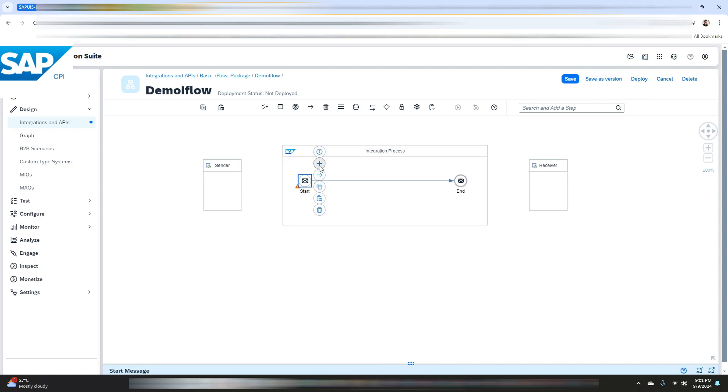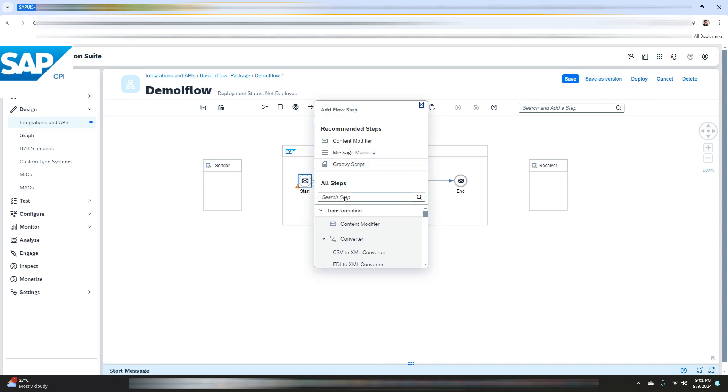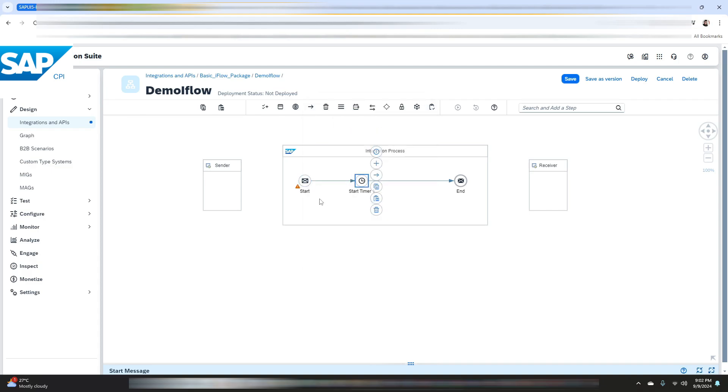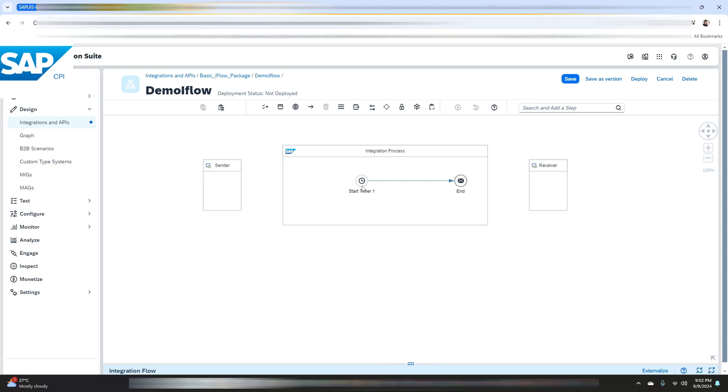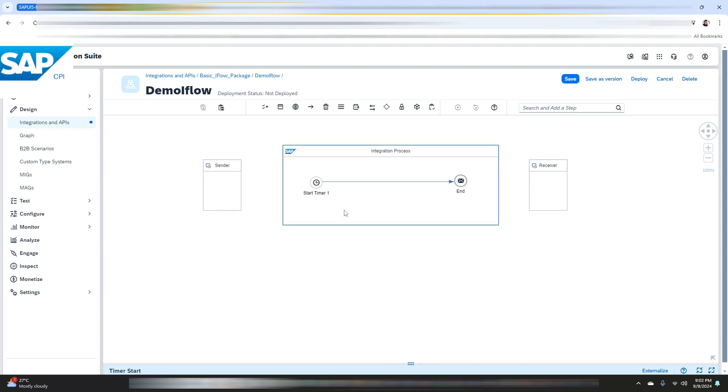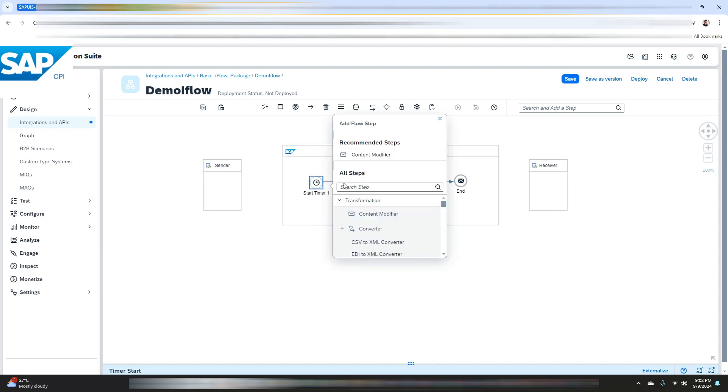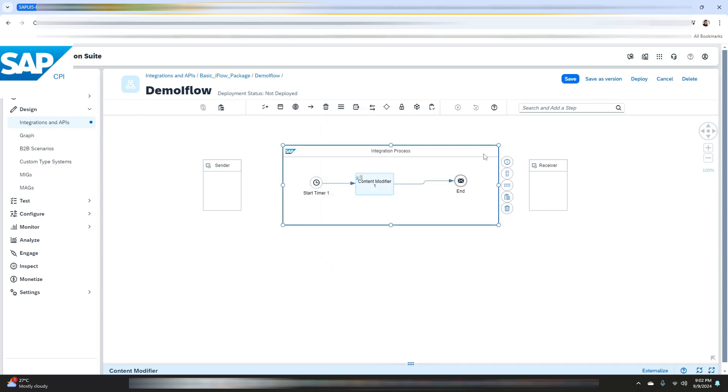Start event. Let me just remove this start event and in place of this I will use the timer event. Now you can click on this plus icon, add button, and we will select content modifier.